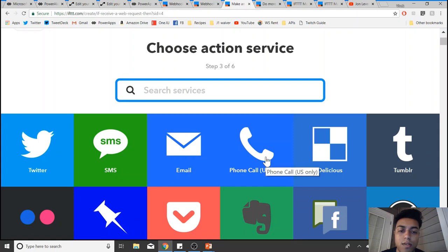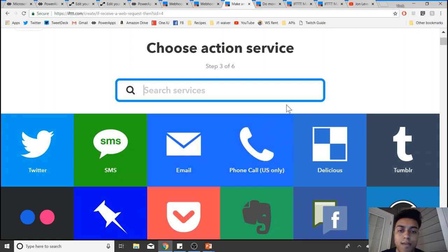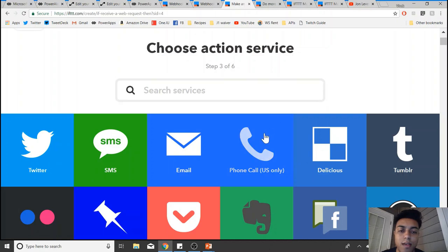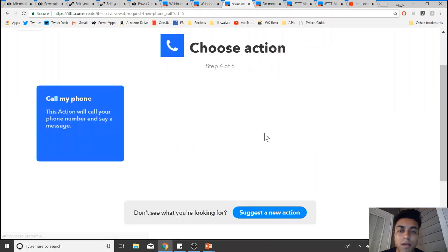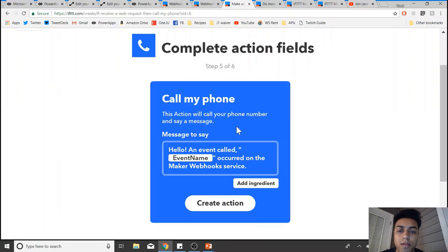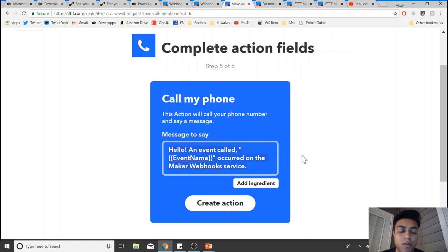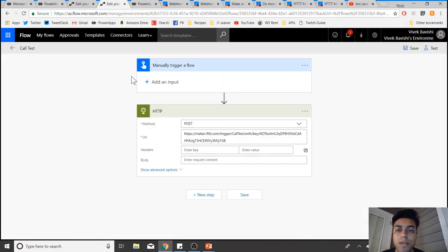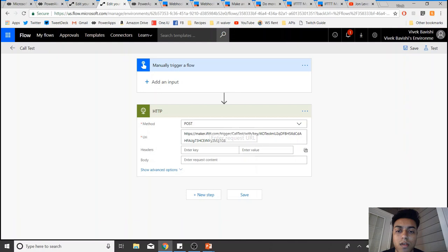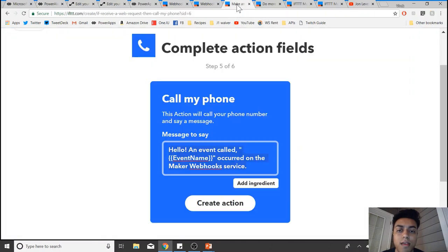Then for that, you can select phone calls. Once you select that, you can define 'call my phone' and then you can also define a message, whatever you want to type. Once you click create action, it will create the applet and you should be good to use the service.